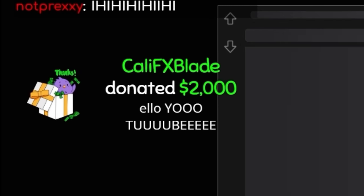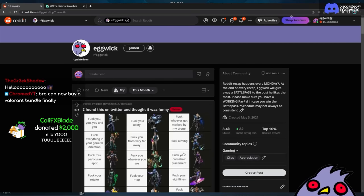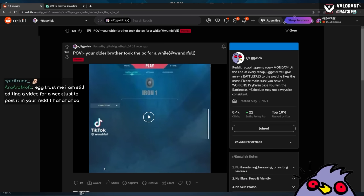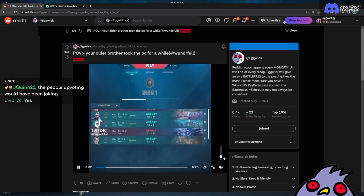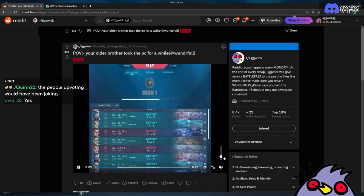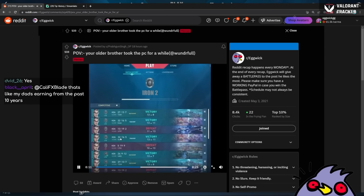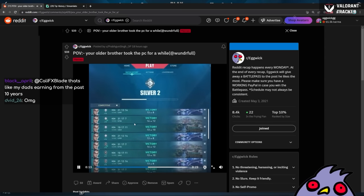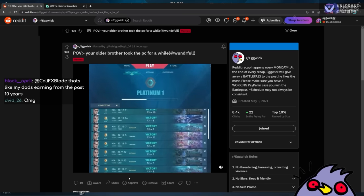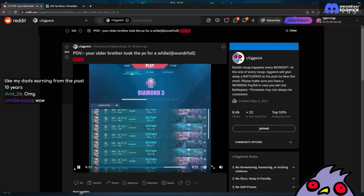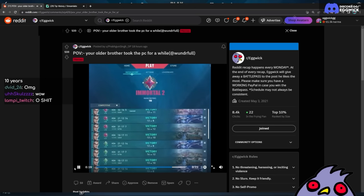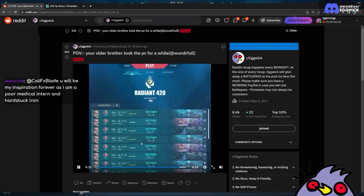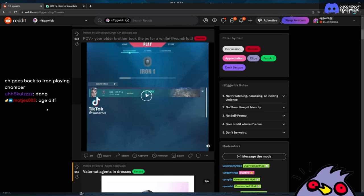Okay, I'll start my talk for this month. POV: your older brother took the PC for a while. Okay, aren't older brothers supposed to be like good at games? Oh, I see it. Oh my god, oh my god. Okay, thank god this is edited.